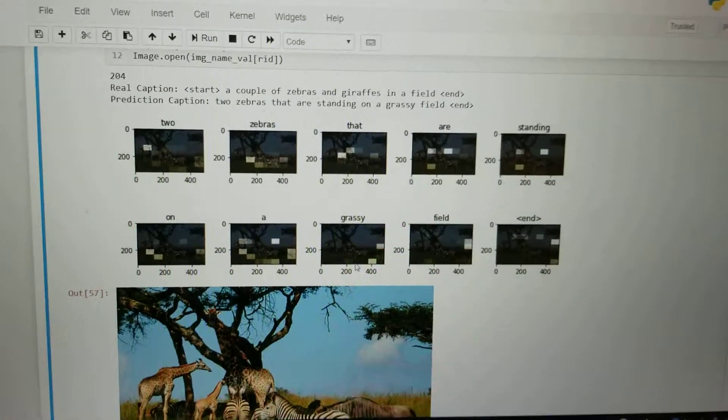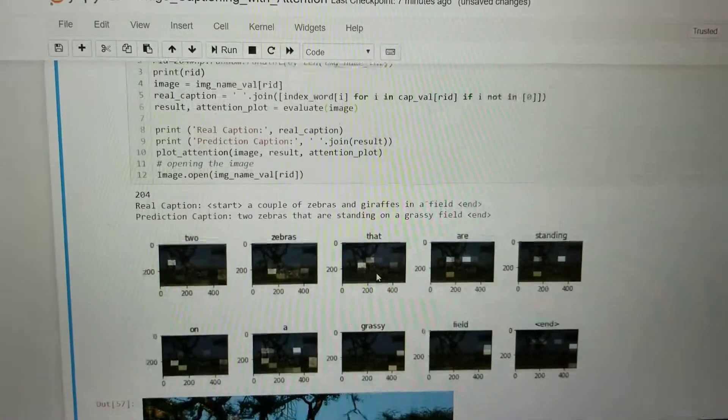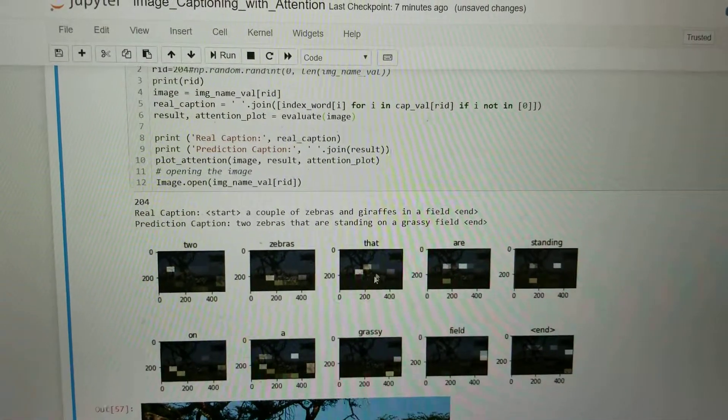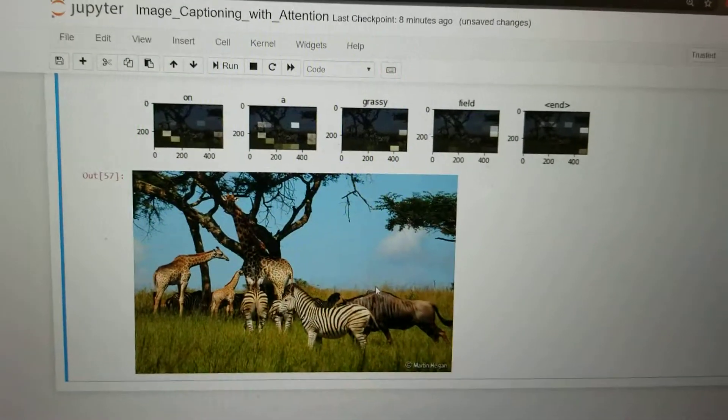Thank you. This was a demo for our EE 599 project for image captioning using attention.